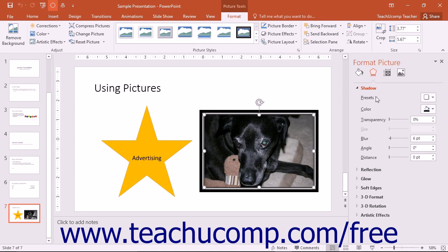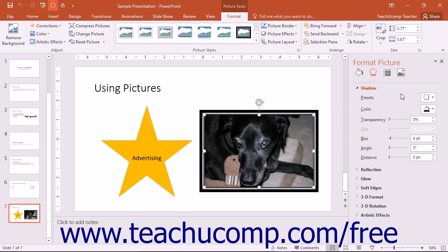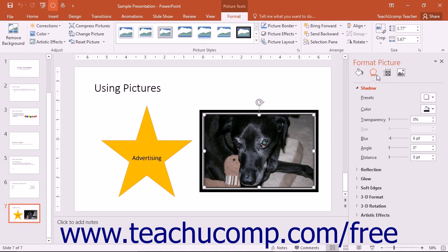The changes that you make are applied immediately as they are set, so you may need to use the reset button to reset your image after experimenting with the settings if you do not like them. The next few lessons within this chapter will discuss changing the settings within each category listed within the Format Picture task pane.